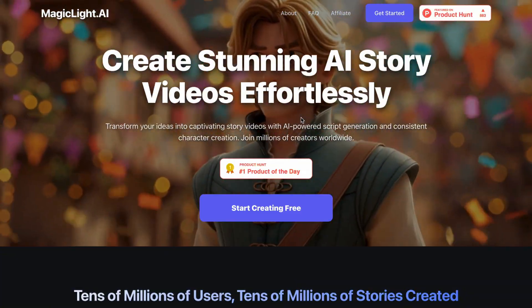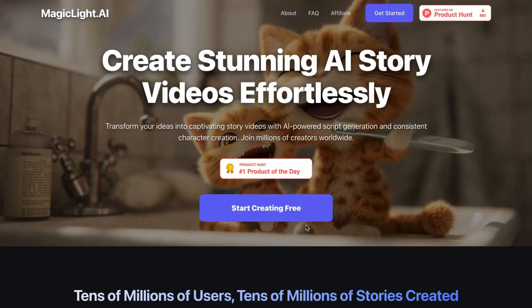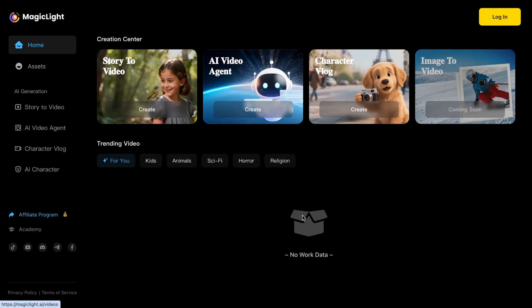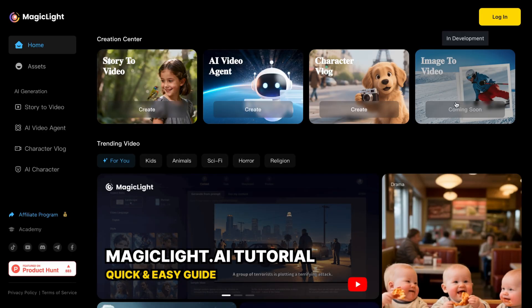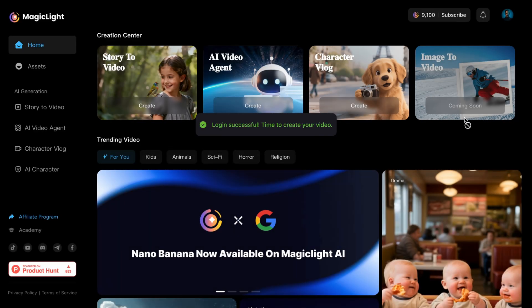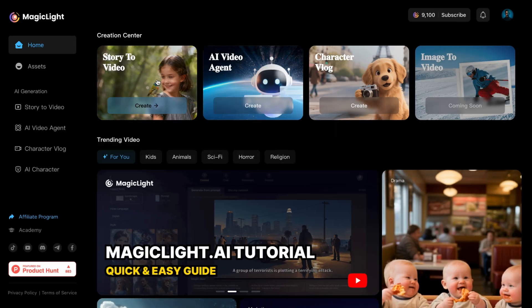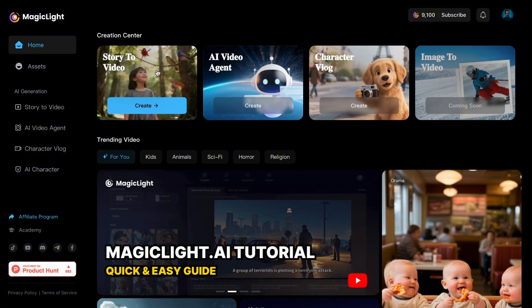I've left a link for you down in the description. Just click it, and then log in with your Google account to create a free account. It only takes a few seconds. Once you're in, you'll see the main dashboard of MagicLight AI. And here, you've got two options.